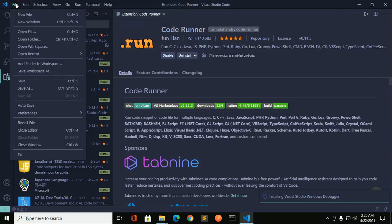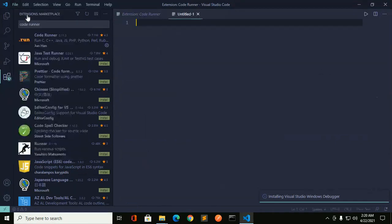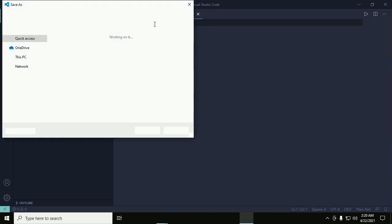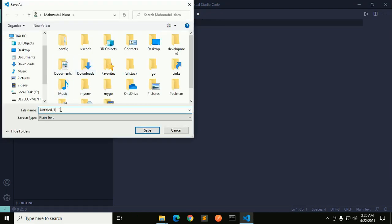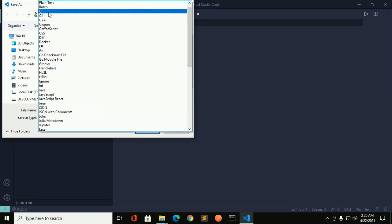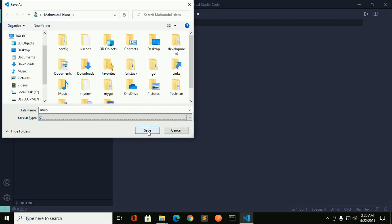Now create a new file for your C or C++ program, or you can open an existing C or C++ file. I will create a new file and save it with the name 'main'. The extension must be .c or .cpp. Click Save.